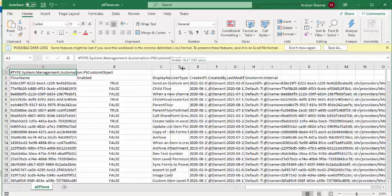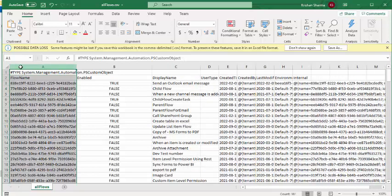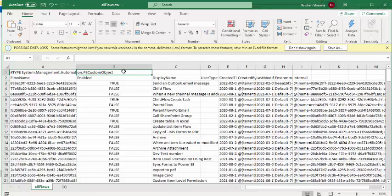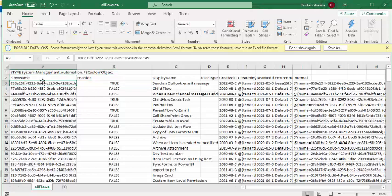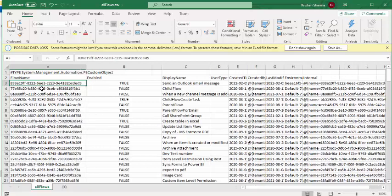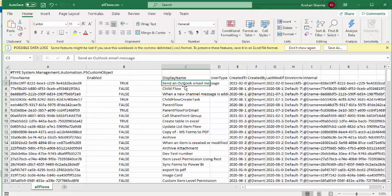Now you can see we got this data exported. I got around 181 flows in my environment. The second column is 'Enabled', showing whether the flow is enabled or not. The first column is the flow name, which is generally a UID for that flow — useful if you're doing further administration like enabling, disabling, or removing a flow. There's also the display name so you can quickly see what the actual flows are.